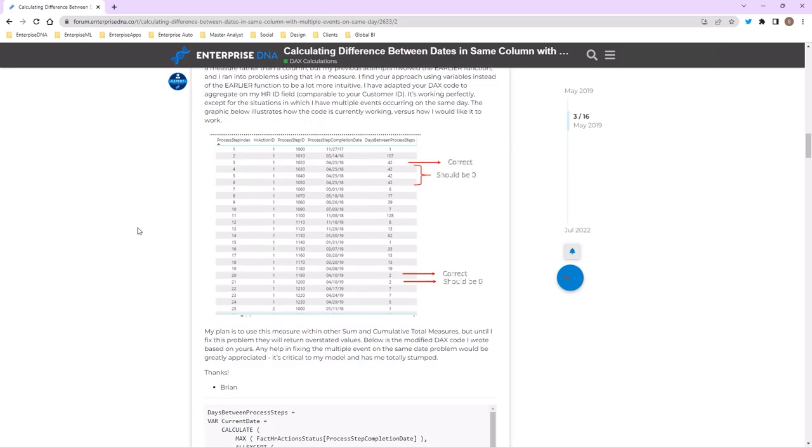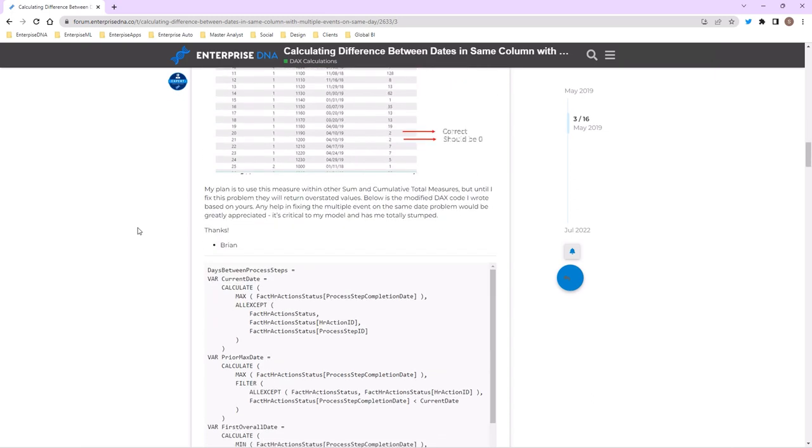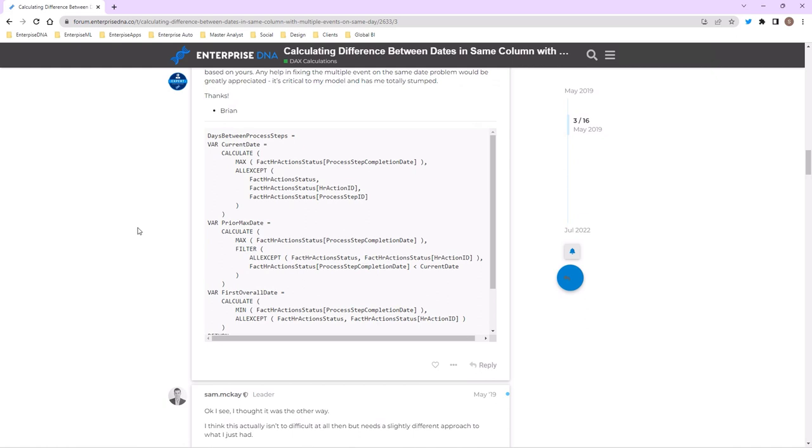One thing, just as an aside, is that really do you ever really need really complex calculations in Power BI? Honestly, when I look at these things from members and I see really long formulas that look like this, I honestly always go back and say, look, I never have to use personally formulas like this.